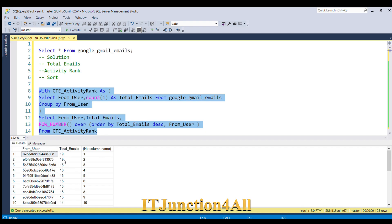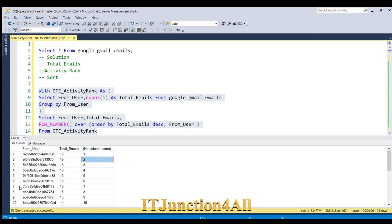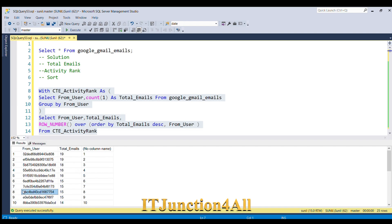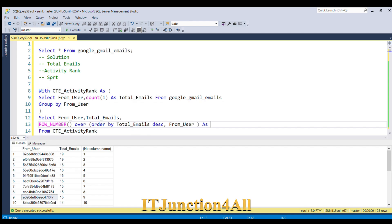Here you go — you can see that emails with the highest number are on top, having ranking 1, with unique ranking. If you see where total emails equals 15, we have four users. You can see we have sorted it: first by count descending, then alphabetically — first 'b', then 'c', then 'e'. So we were able to derive the total emails column and the activity rank column.